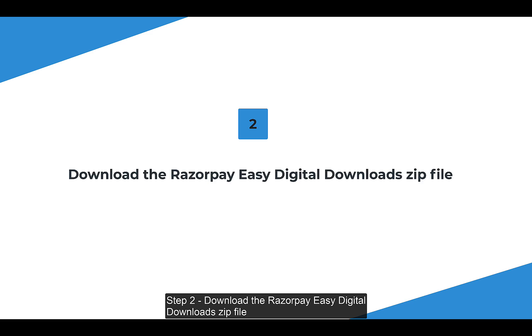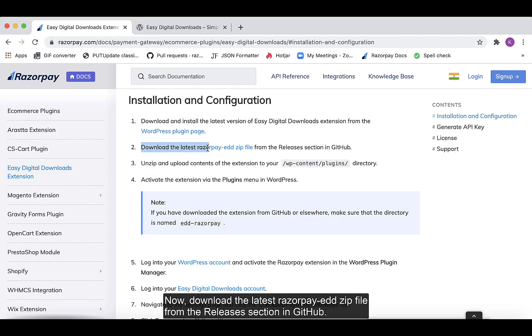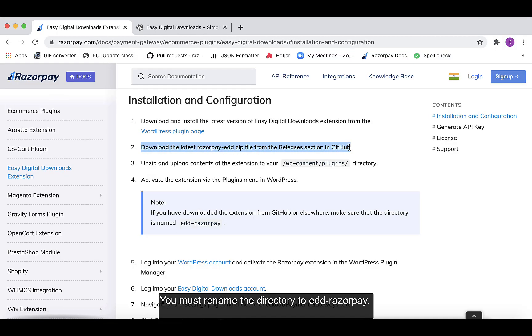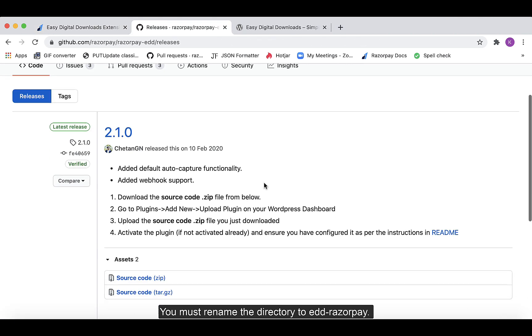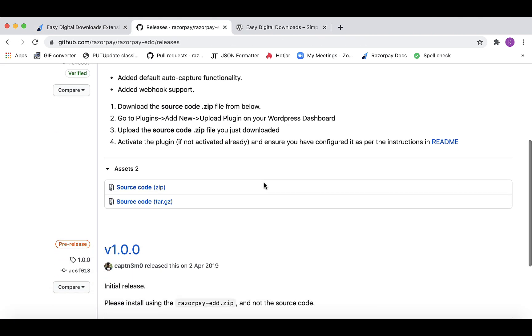Step 2: Download the Razorpay Easy Digital Downloads zip file. Download the latest Razorpay add-on zip file from the Releases section in GitHub. You must rename the directory to add-razorpay.